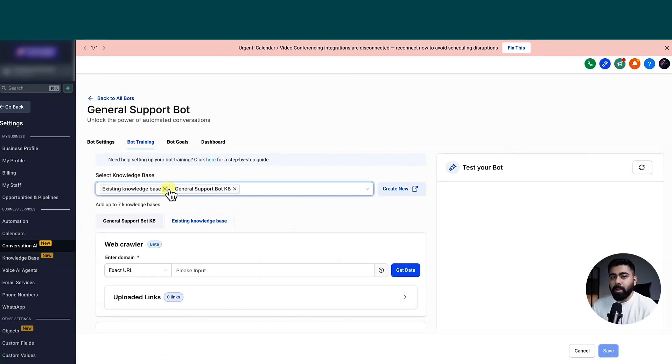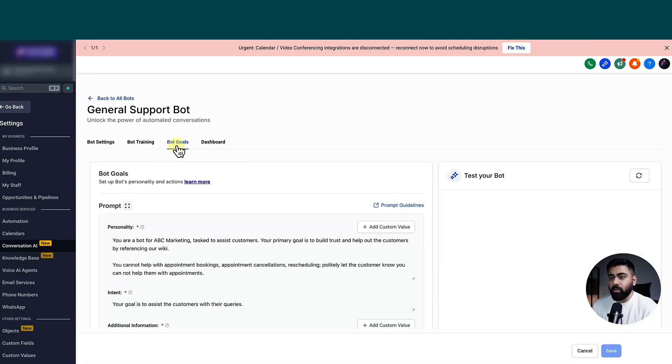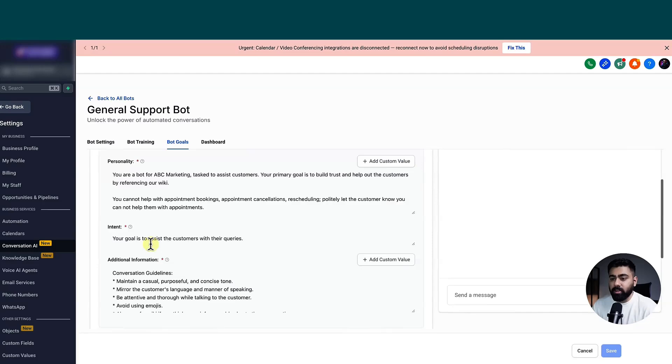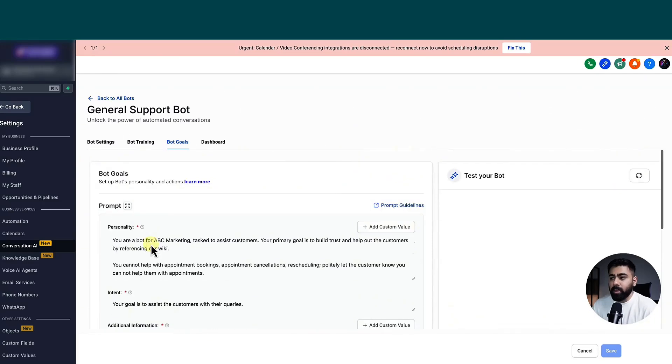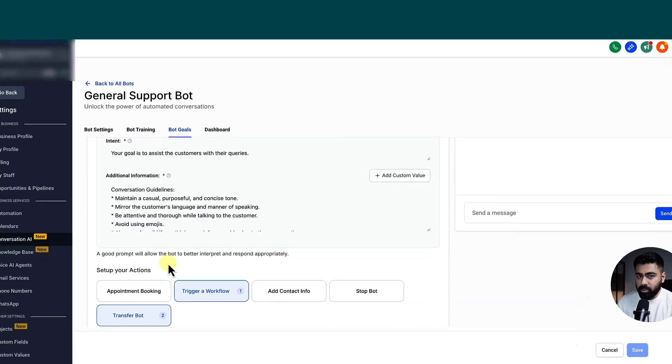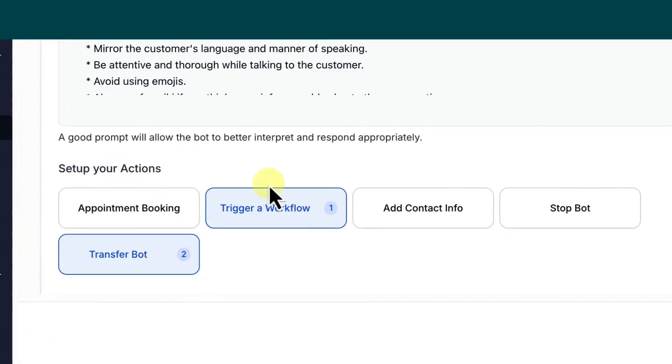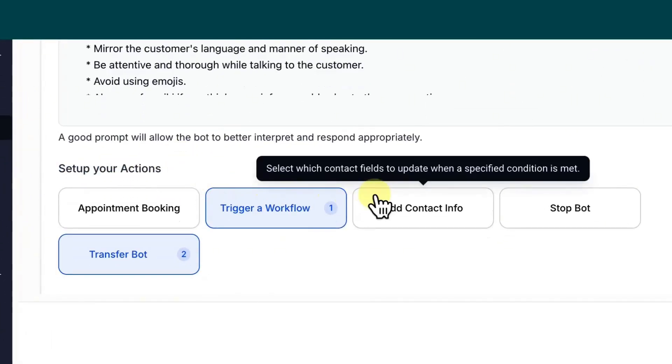But the main part for this video is bot goals. So if we head over to this, this is the advanced version. So if you do not see it this way, make sure to switch to advanced view and this will give you the prompt access. But if you scroll down, this is where the magic will be happening. So you can see we have an option to set up your actions and we have these five quick actions available.